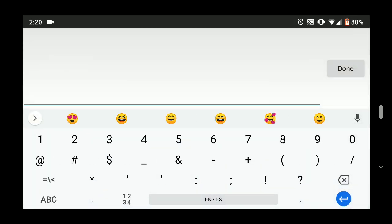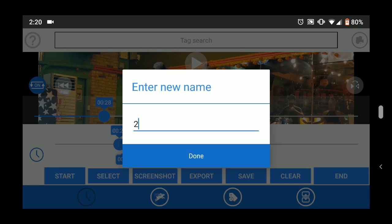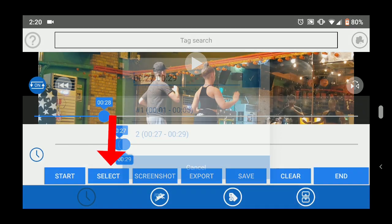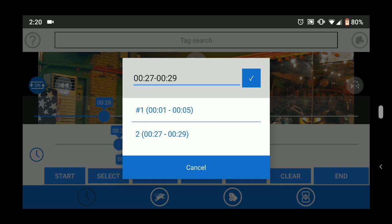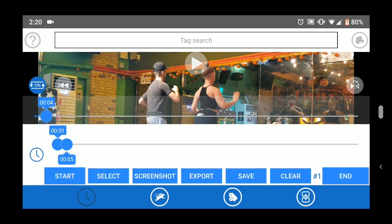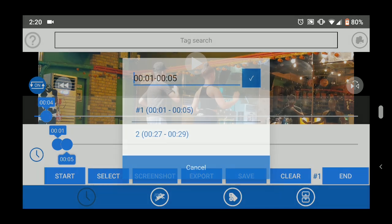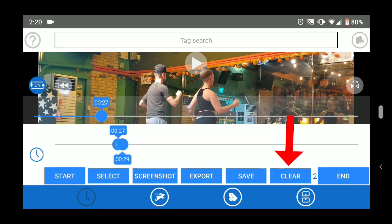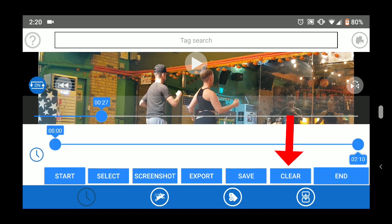The select button lets you set the range of your selection directly, and also lets you select any section that you saved previously with the save button. The clear button clears your selection.